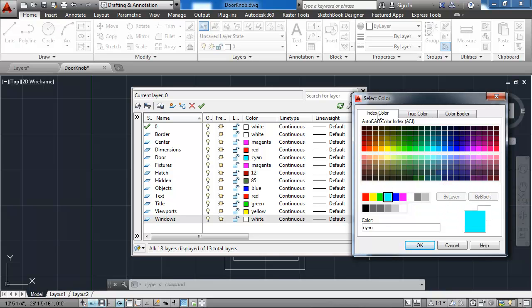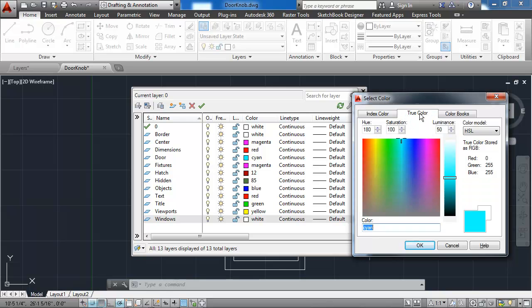Notice that we're currently in the index color tab here, and I could select all these other colors. I could also go to the true colors tab. And from that tab, I could create a color from literally millions of different options.